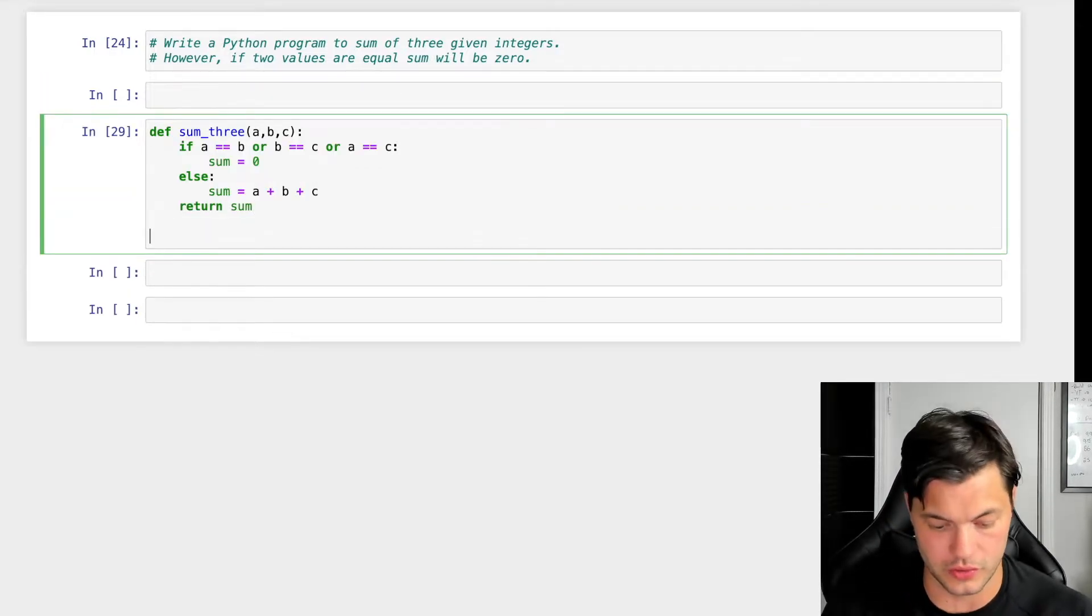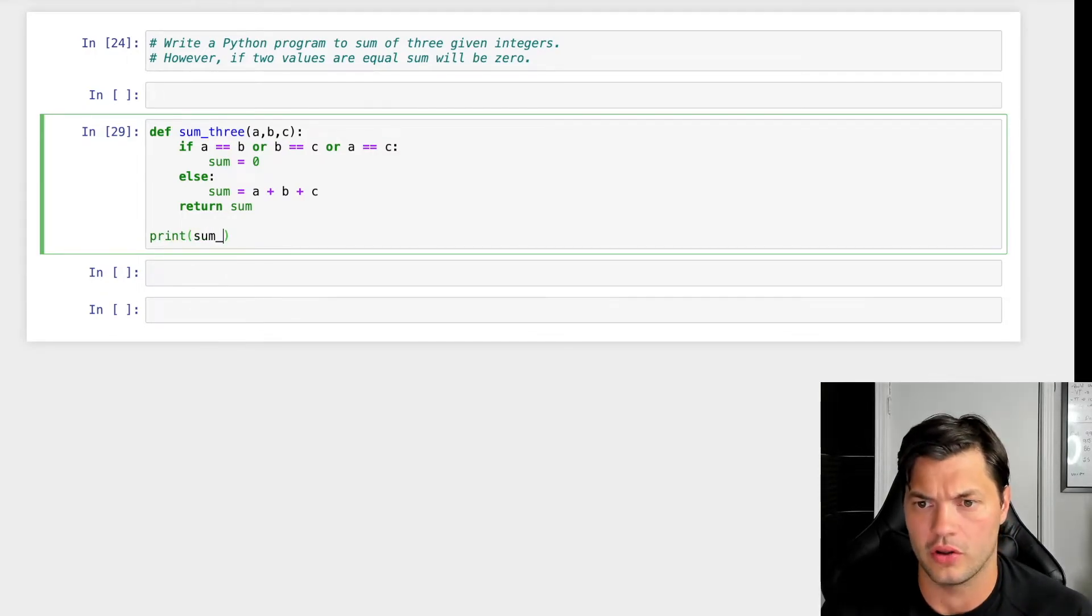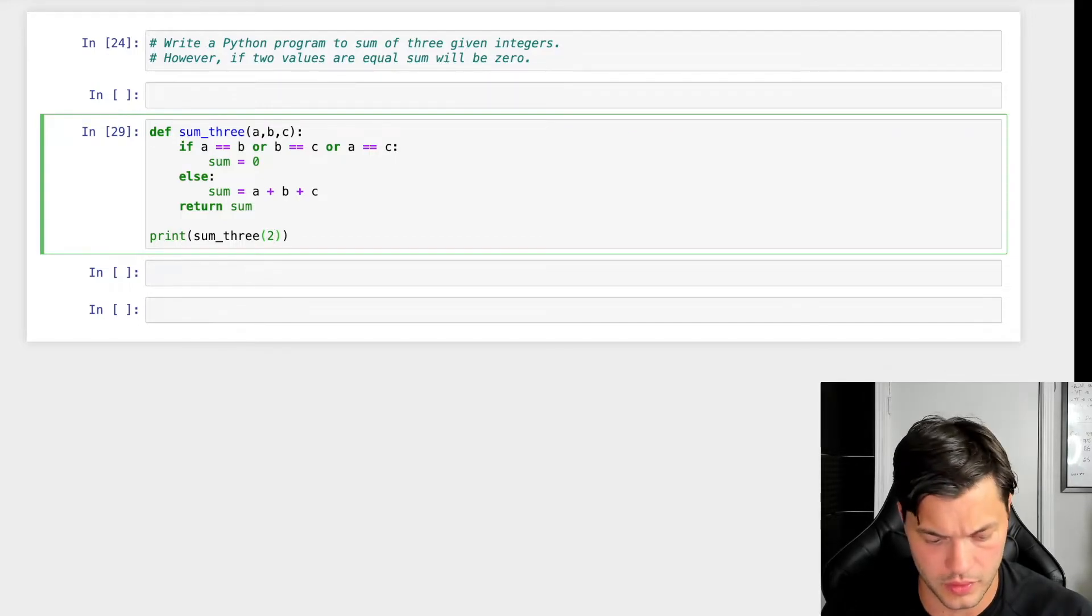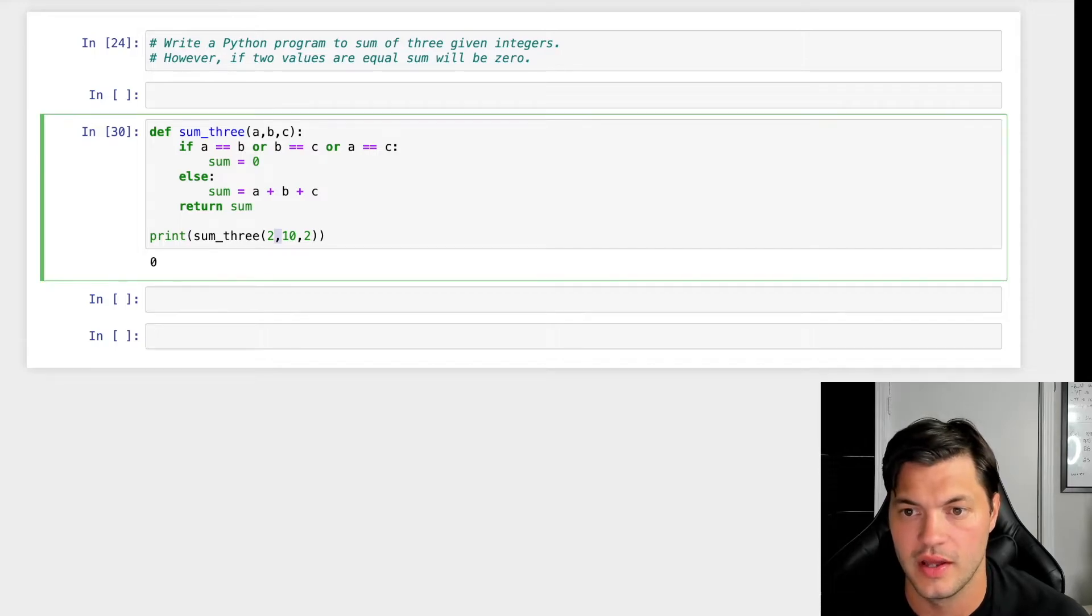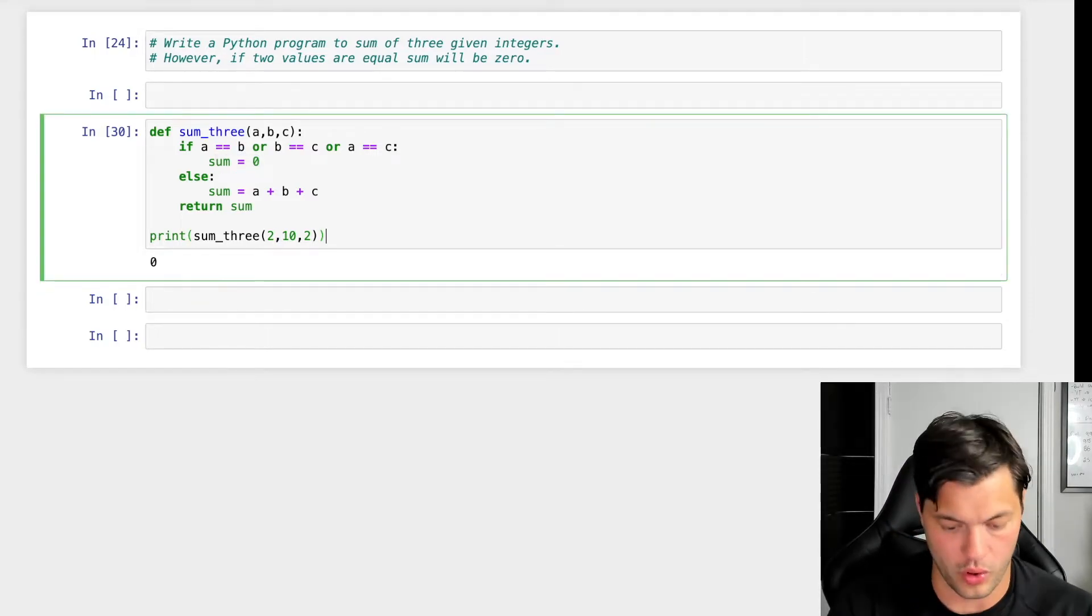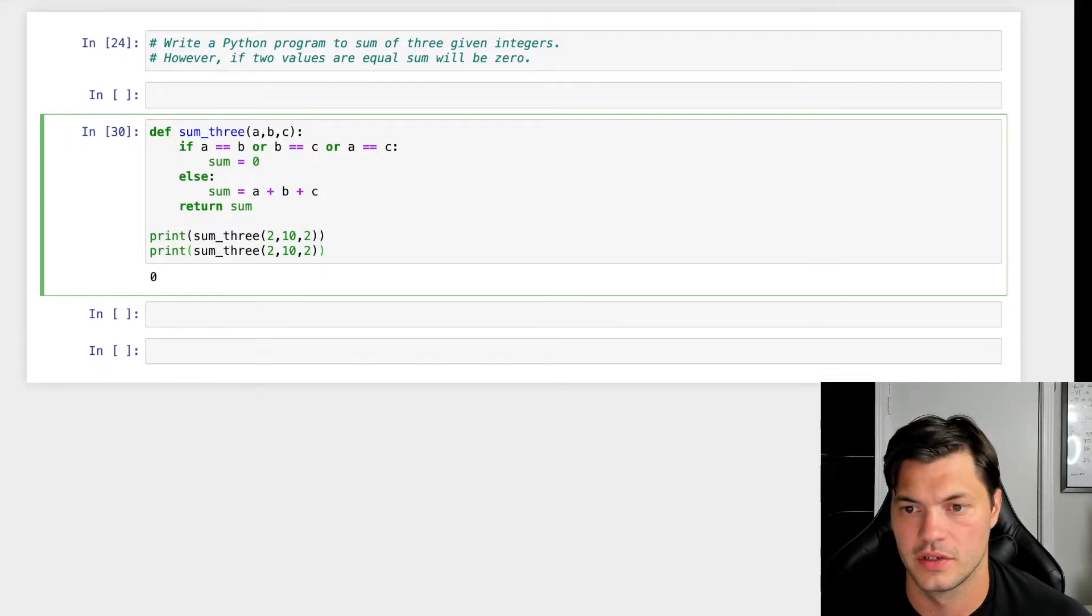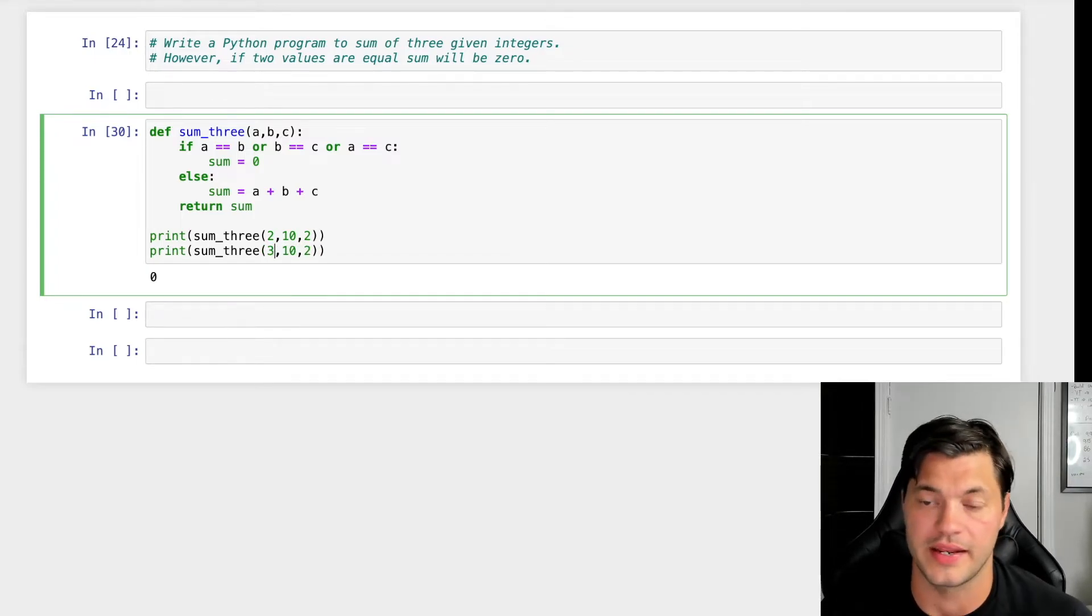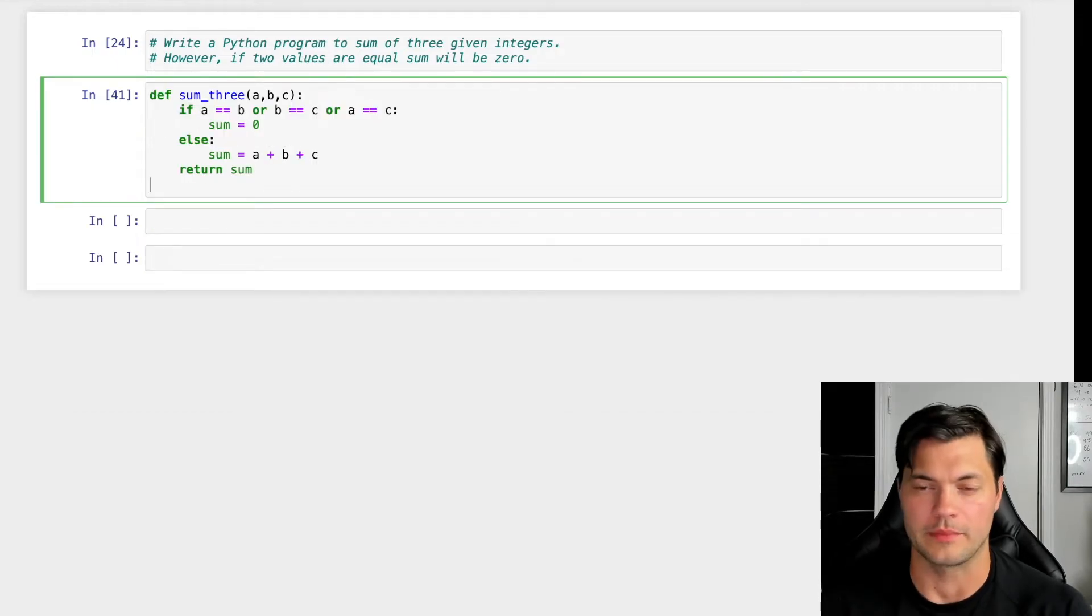So what we could do is we can just print something basic like this. So we call our function and we're going to put in some numbers. We'll have 2, 10 and 2. We print it and I get zero. Why? Because two equals two and our program says be zero otherwise. Or if I want to go, let's copy this, print, and I'm going to have a 3 here instead. I run it and I get 15 because 3 plus 10 plus 2 is 15.